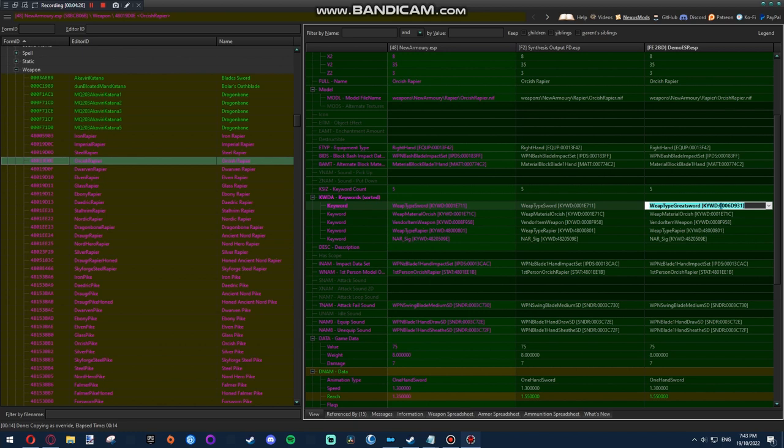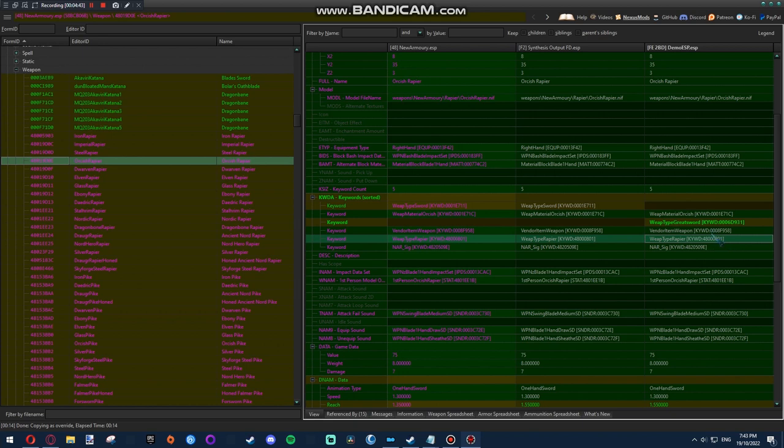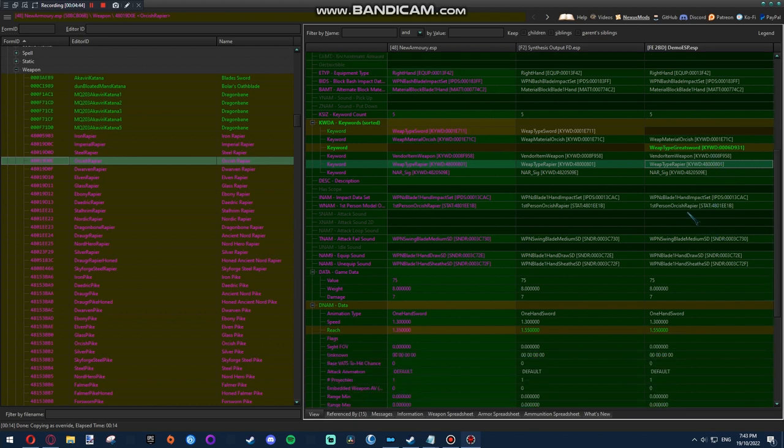Anything that starts with 000 is from Skyrim itself. Anything that starts with a different number, like 48 here, is not vanilla. Which doesn't really mean anything. It's just for your benefit to know, I guess. So weapon type rapier, that's from Animated Armoury. Which, for now I'll keep it. I'll change that in my time. But it's not relevant to this.